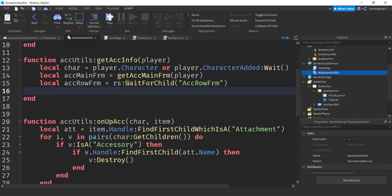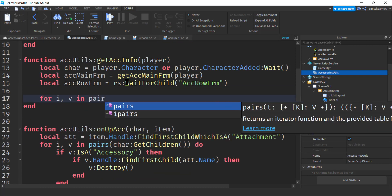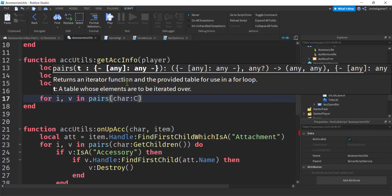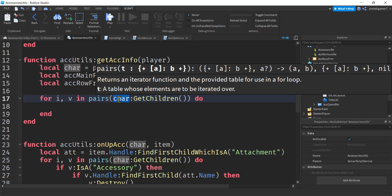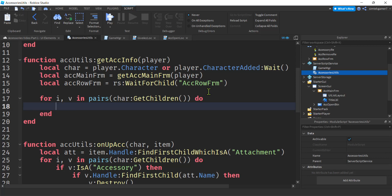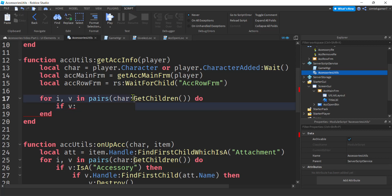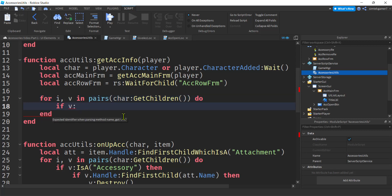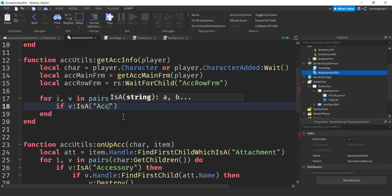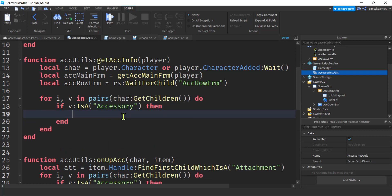Now we're going to do a loop: for I, V in pairs(char:GetChildren()) do. We're looping through our character's children on the first level, which will also include hand, foot, head, and torso. So I want an if statement — V is going to be the item and I is a counter. We're going to concentrate on V, and we don't want head, hand, or foot. All we want is Accessory. So we say: if V:IsA('Accessory') then we'll pay attention to it; otherwise we won't.